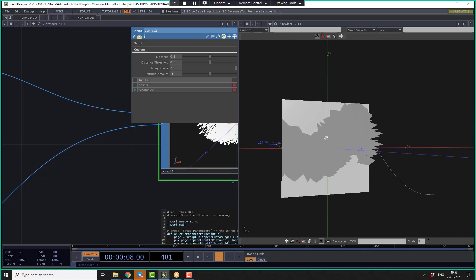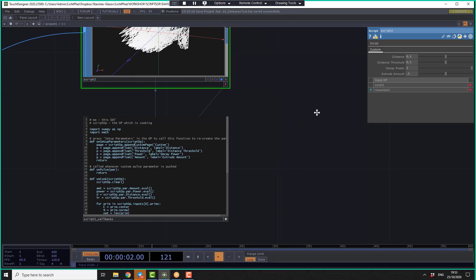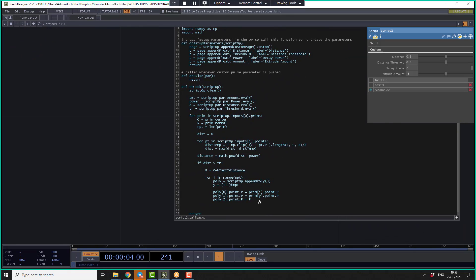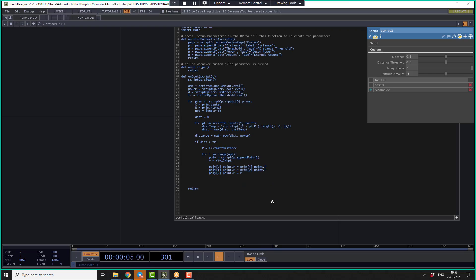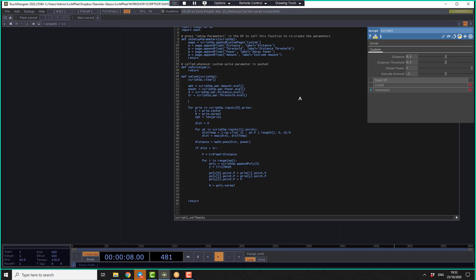But we also have to create the normals to make it look good. So n is equal to poly dot normal. And we should also not forget to add the normal attribute to our geometry on the start. So let's create script.